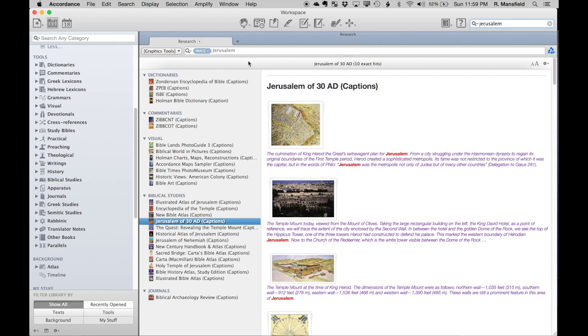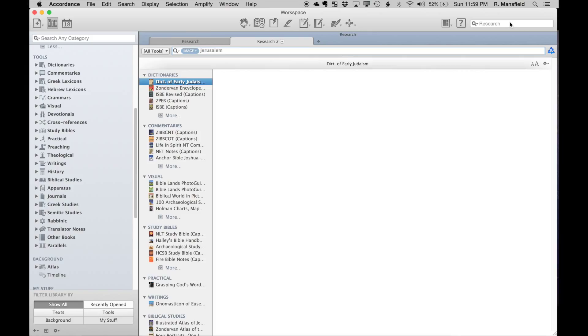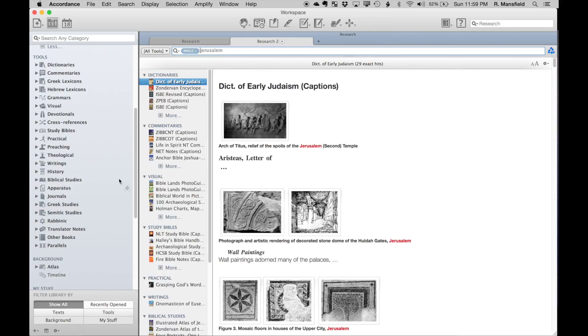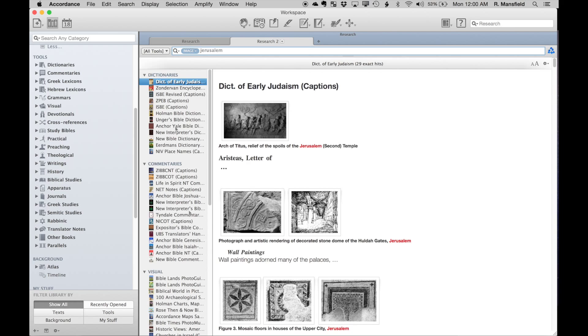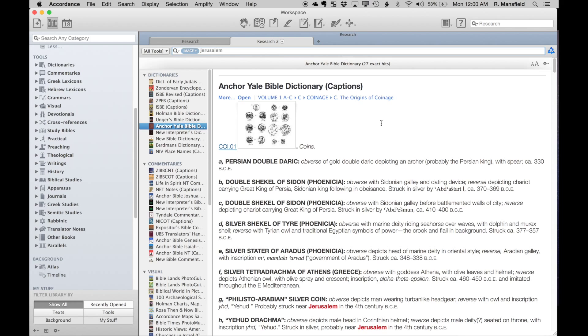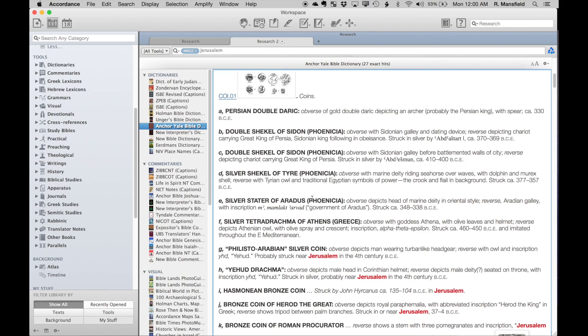If I hit search there, that is now searched through every title in the Accordance library, and I have a larger number of selections. The Anchor Yale Bible Dictionary isn't included in graphics tools, but it does contain some graphics, and so some of those graphics are included in these captions and would be in these results. If you want to go wider, you can do that.